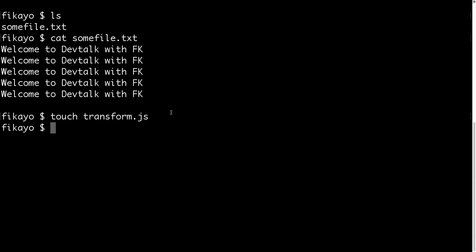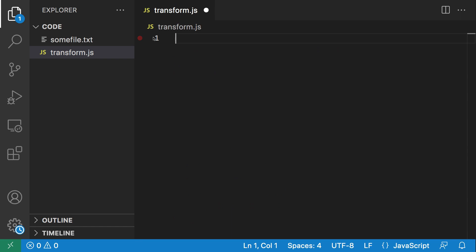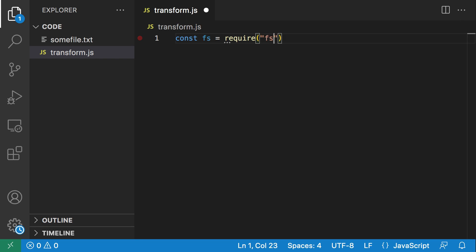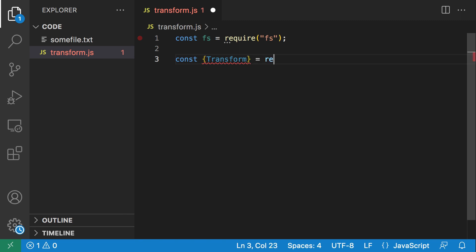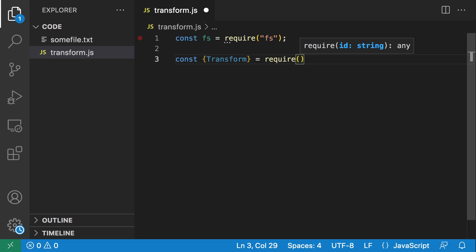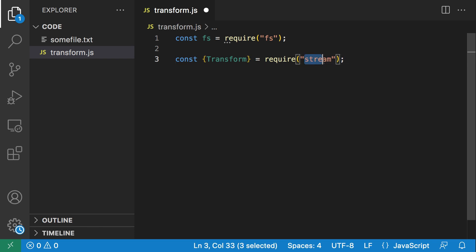Once we have that, I'm going to open the project in Visual Studio Code. Now we have our project open in Visual Studio Code and we can get to work. Let's open transform.js. First we're going to need the fs module — require('fs'). Next, we're going to need the stream module, and from the stream module we're going to need the Transform class. This is the Node.js stream core module, so we have those two and now we can get to work.